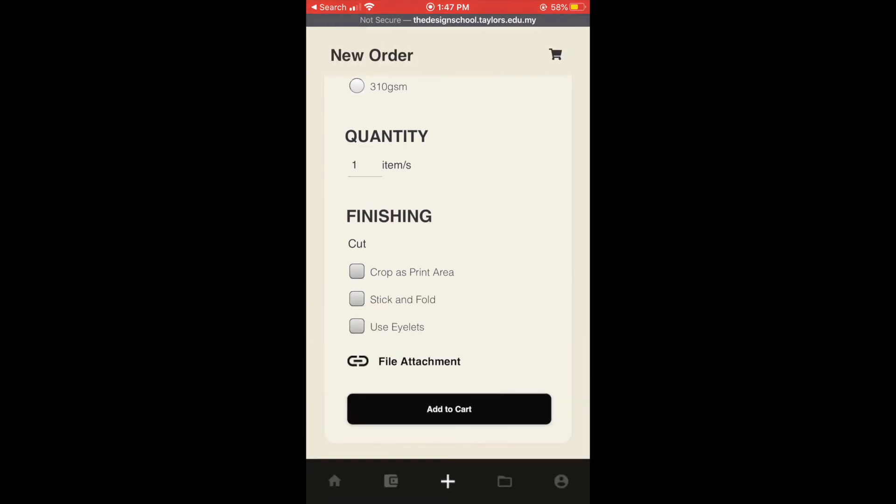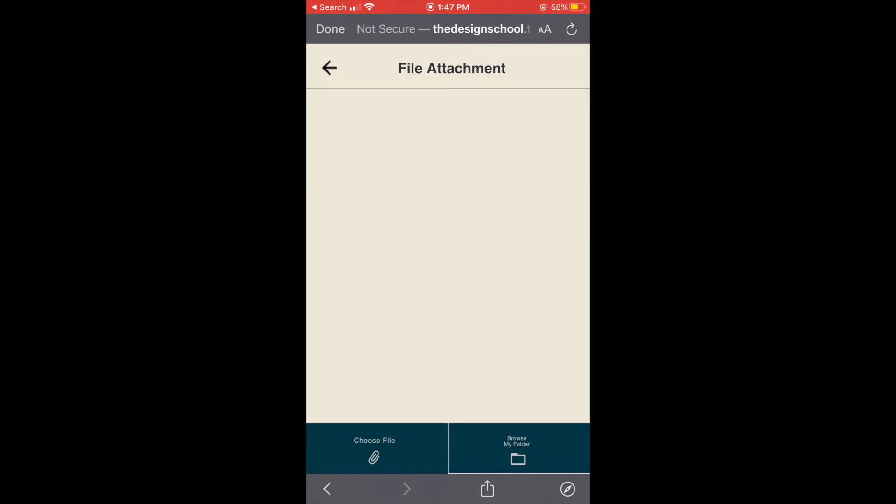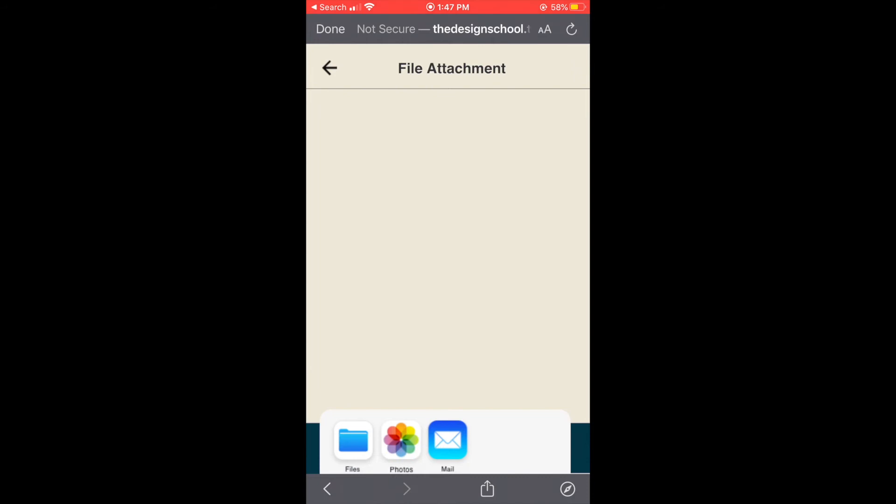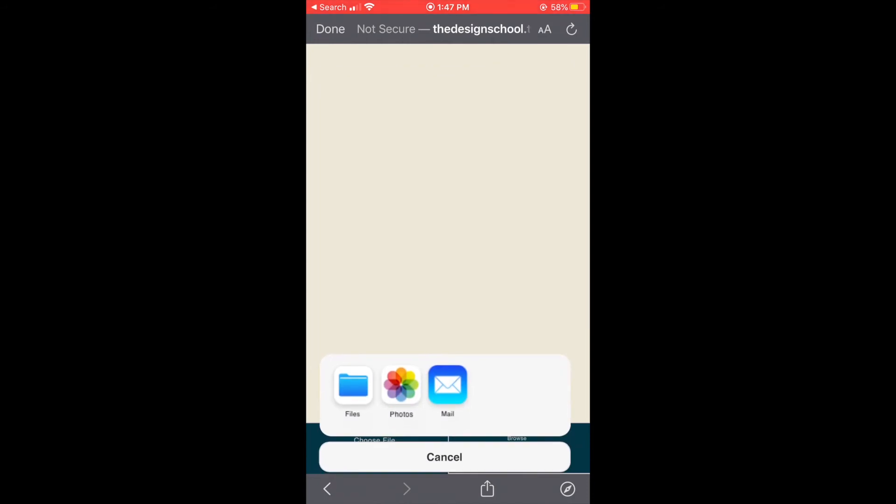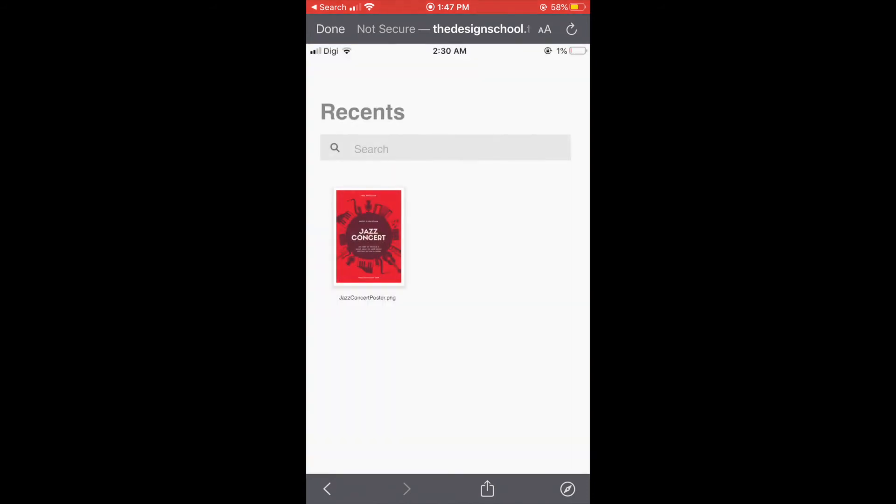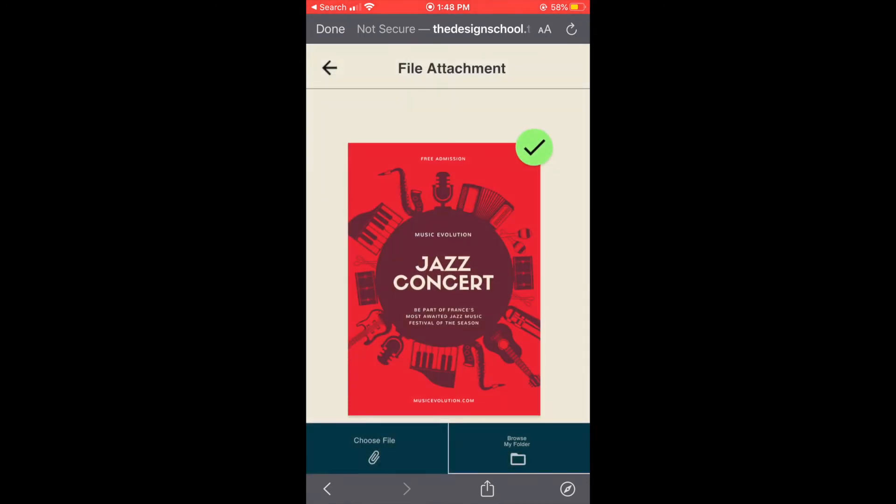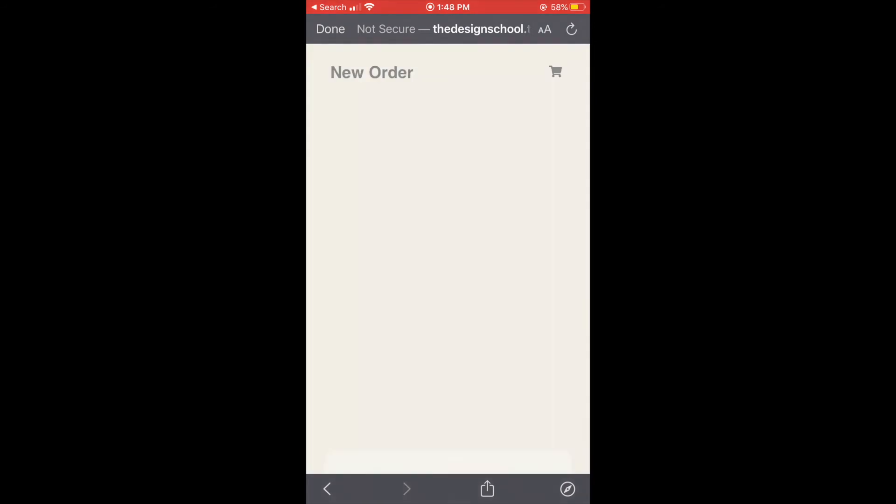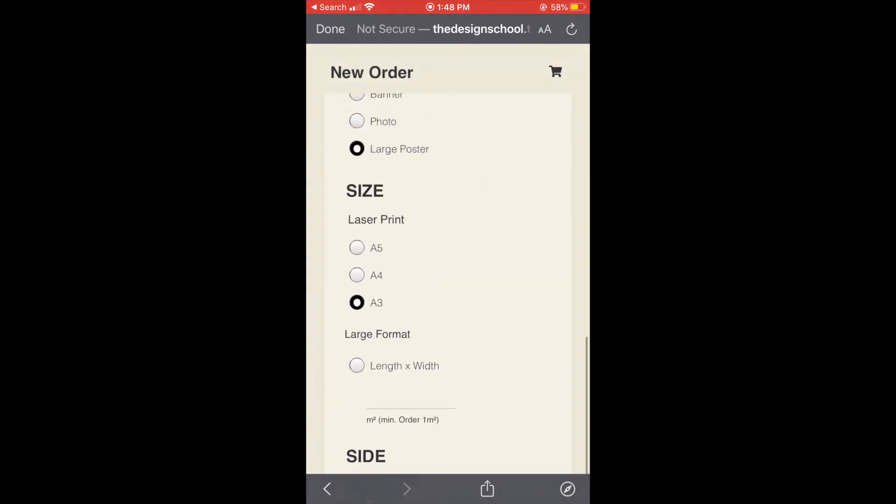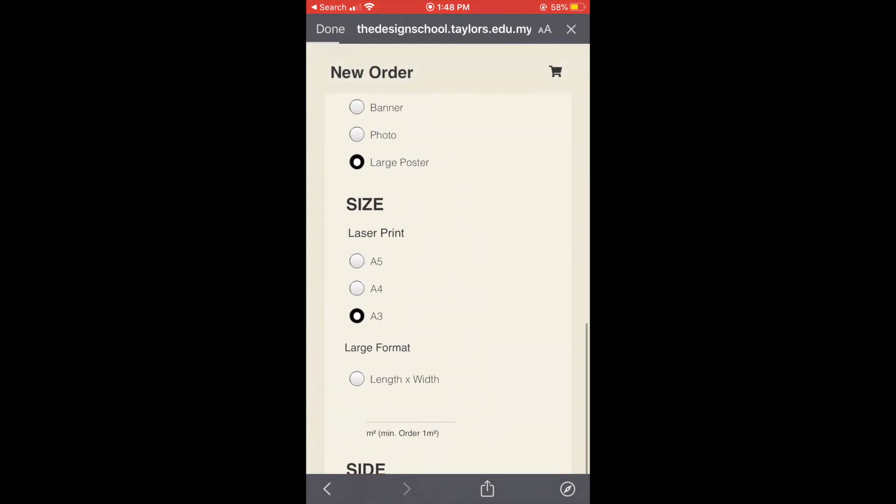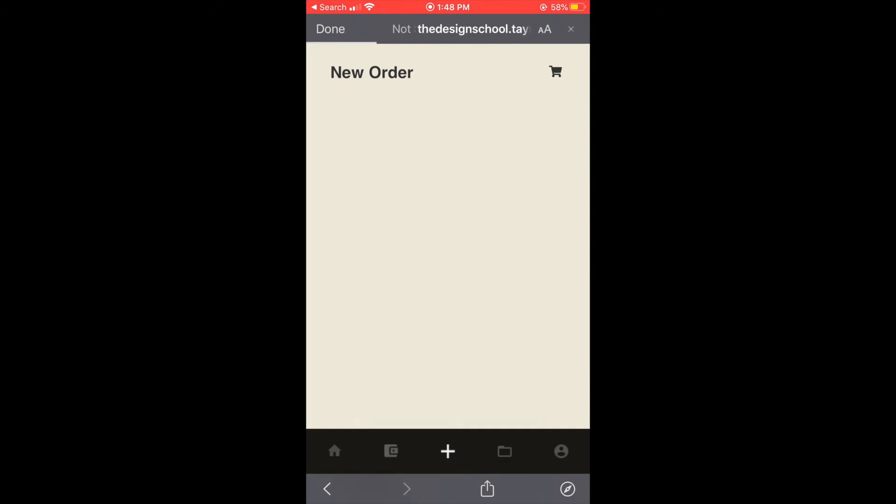And we can choose whether we want some finishing or not. And we also need to put our file so just choose file and it will show a preview and finally we can make payments.